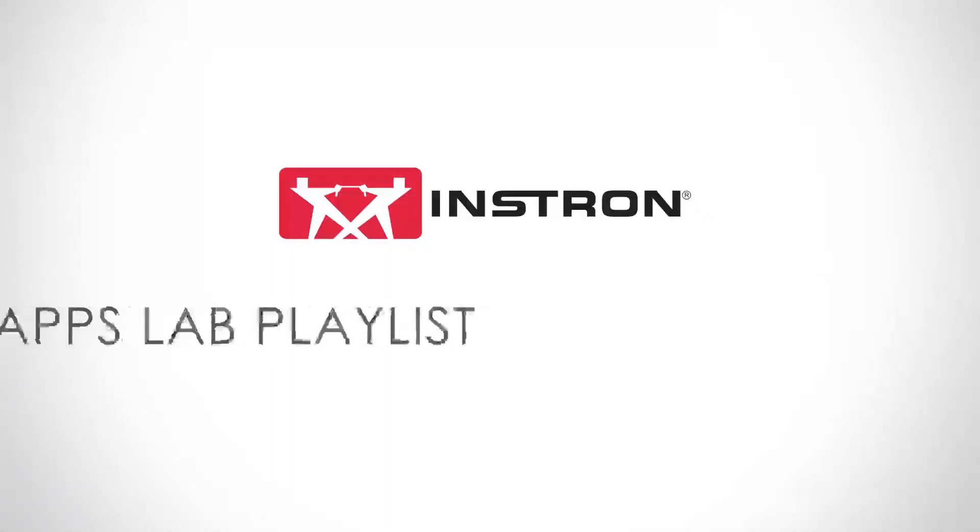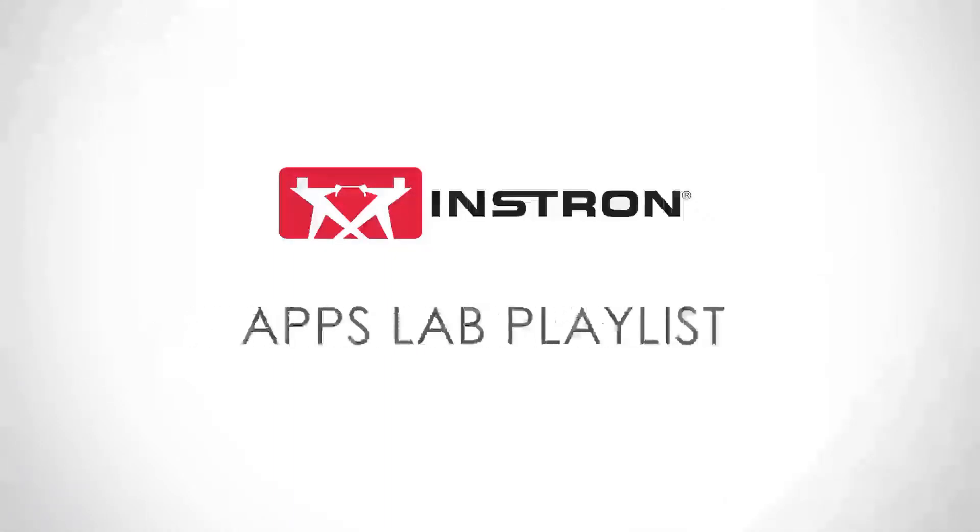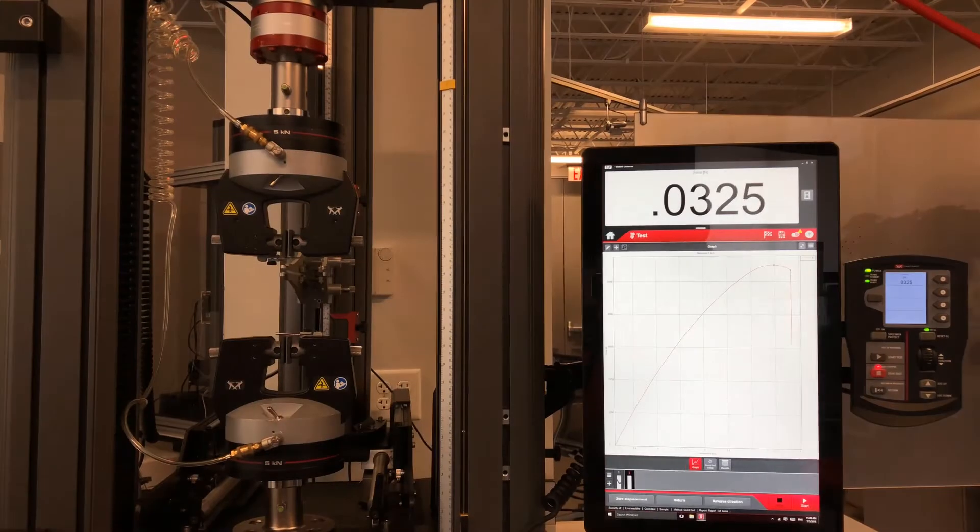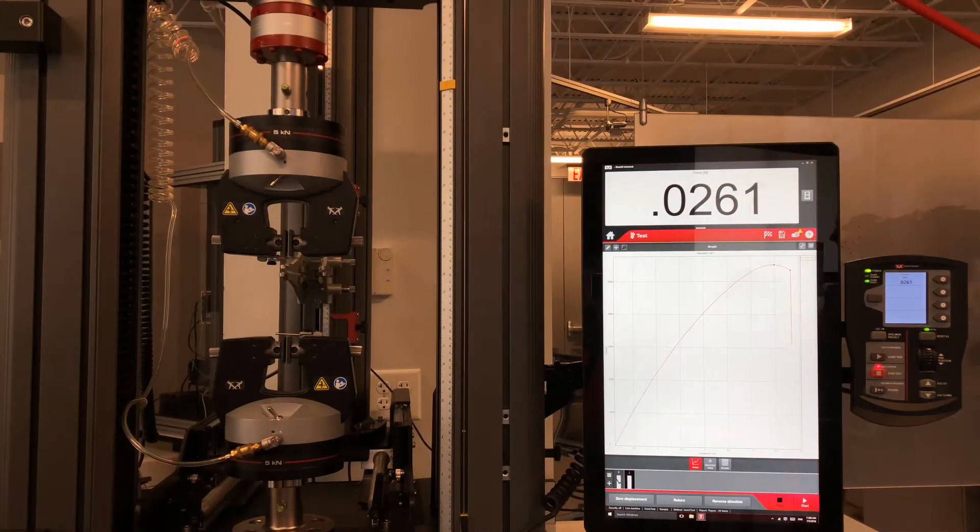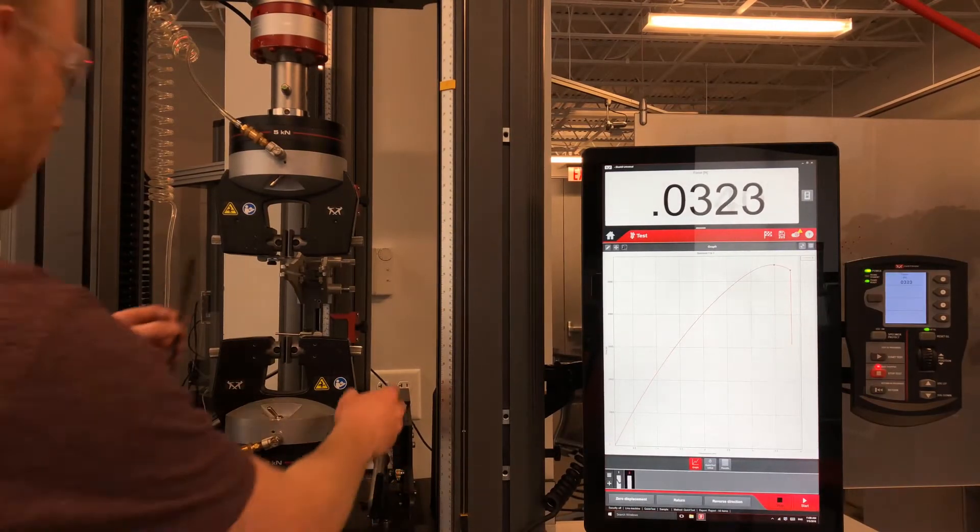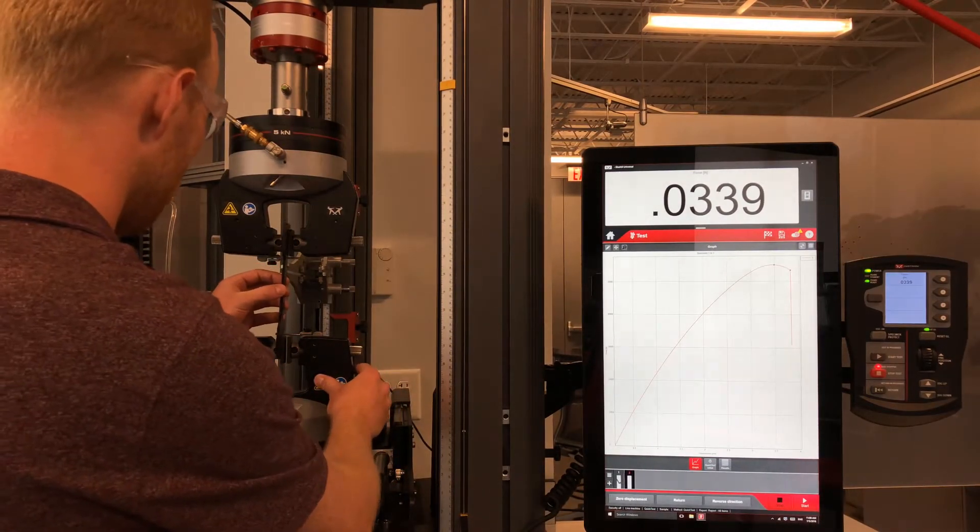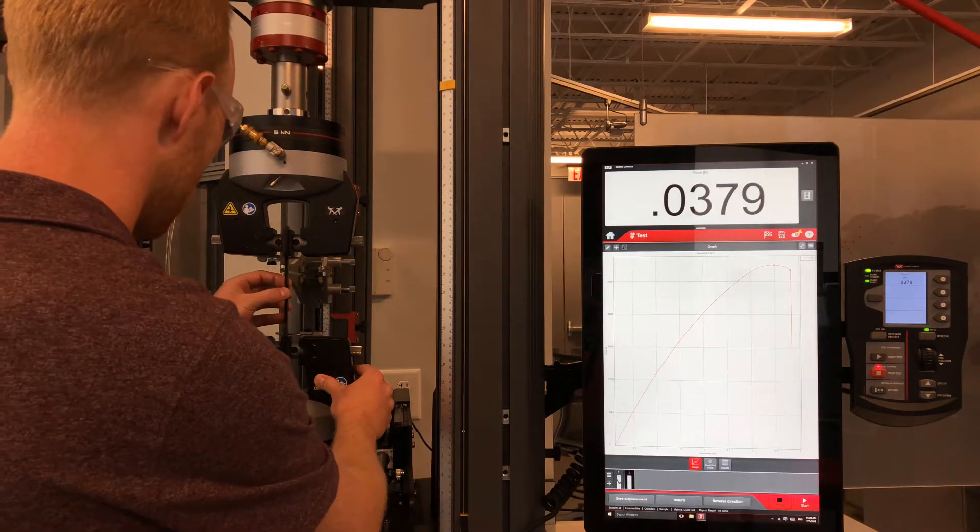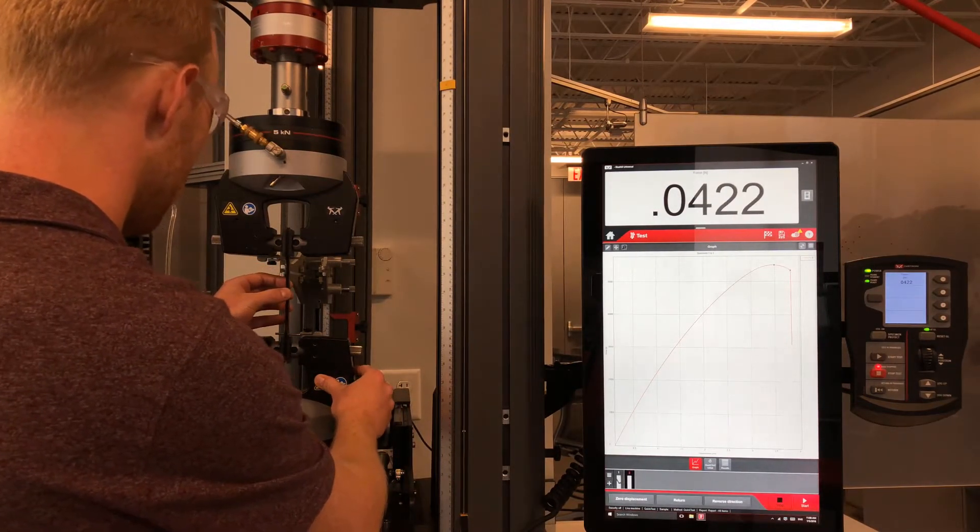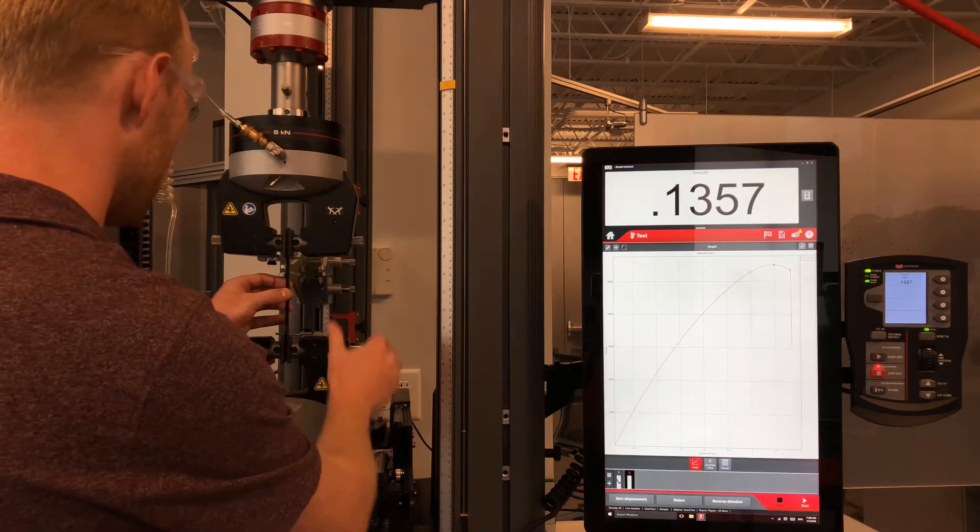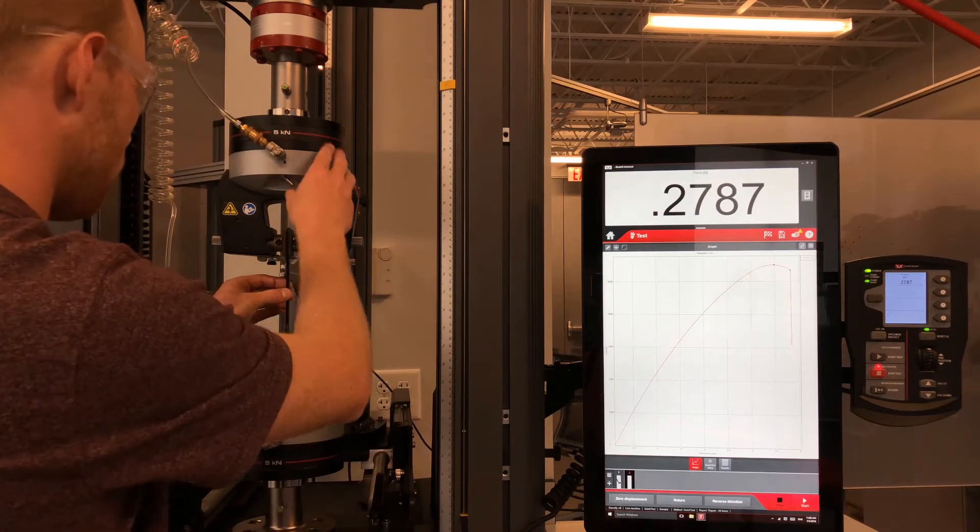Today we are going to talk about Specimen Protect, a feature available in all 5900 systems. Specimen Protect allows the user to remove unwanted tensile or compressive forces on their specimen prior to a test beginning.